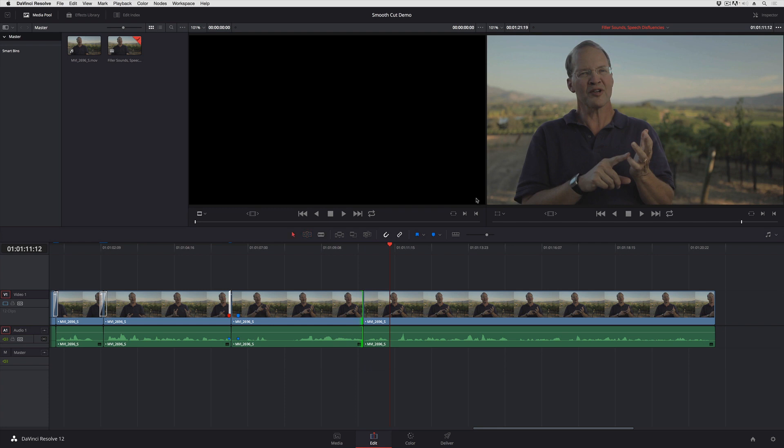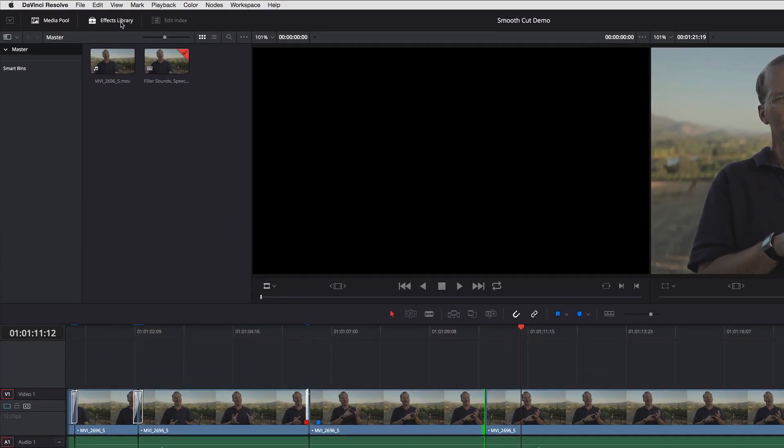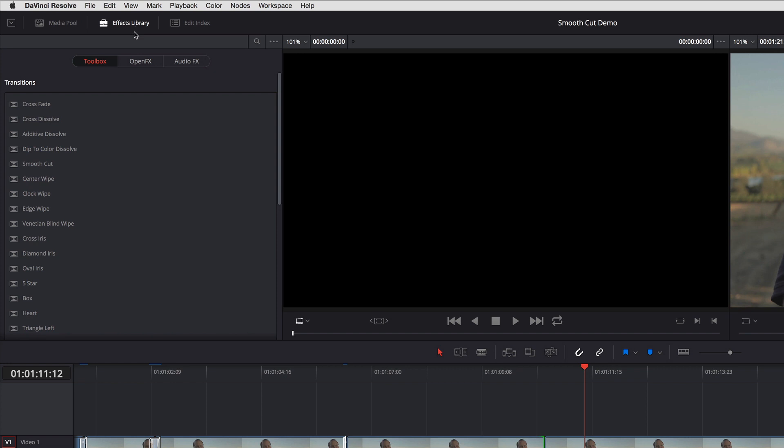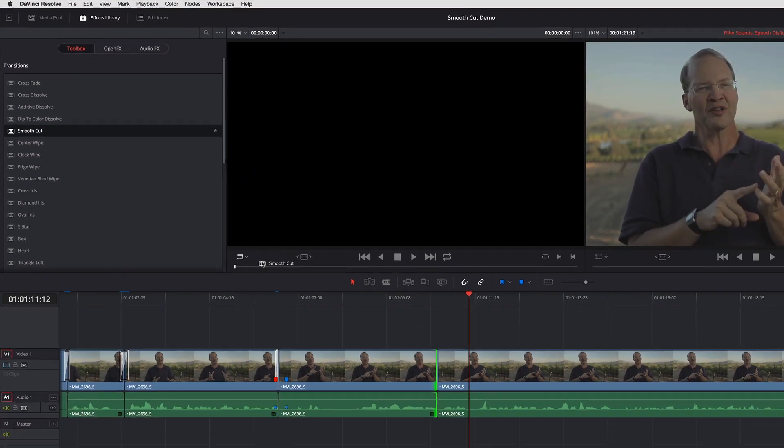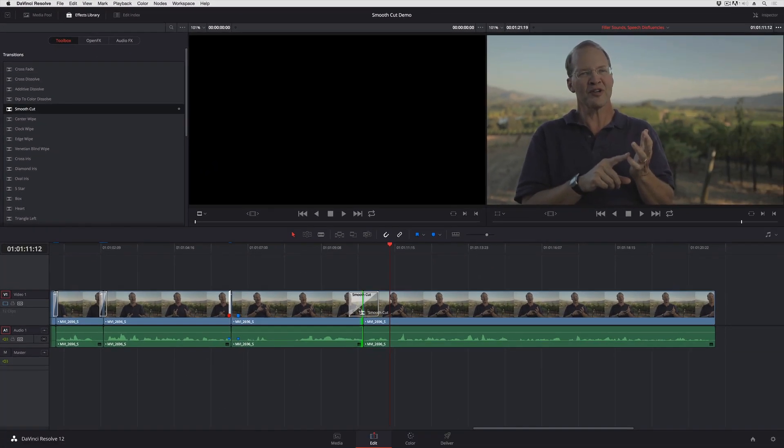To cover that up, all I need to do is go into the Effects Library, and Smooth Cut appears as a transition. I drop that onto my cut,